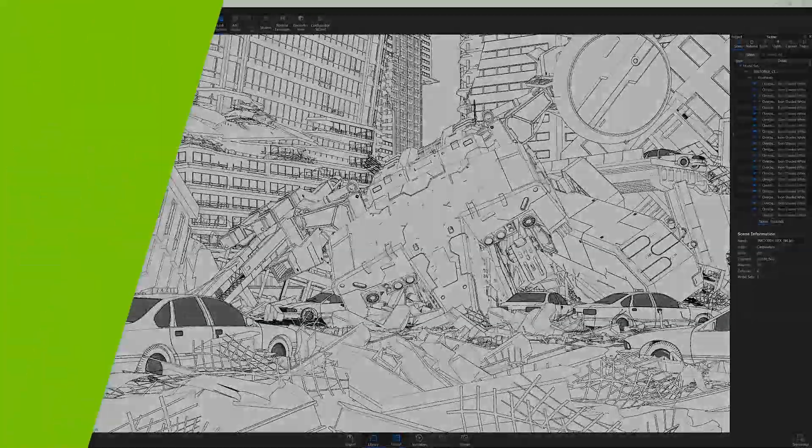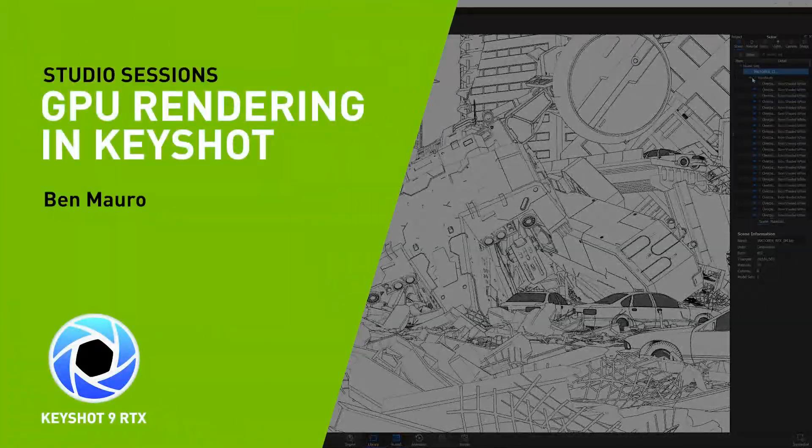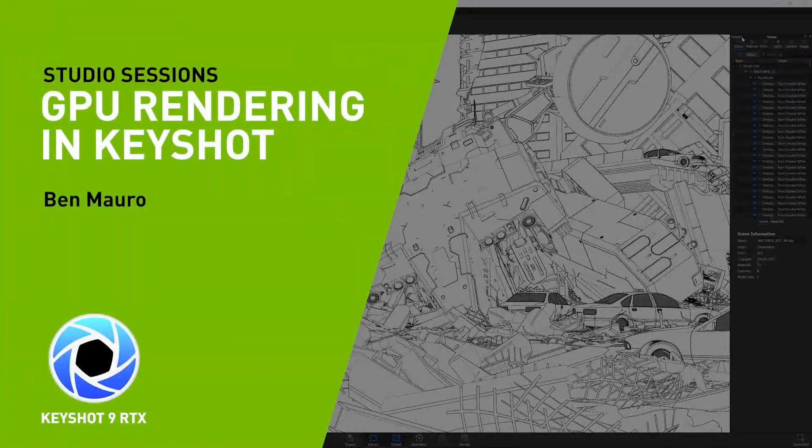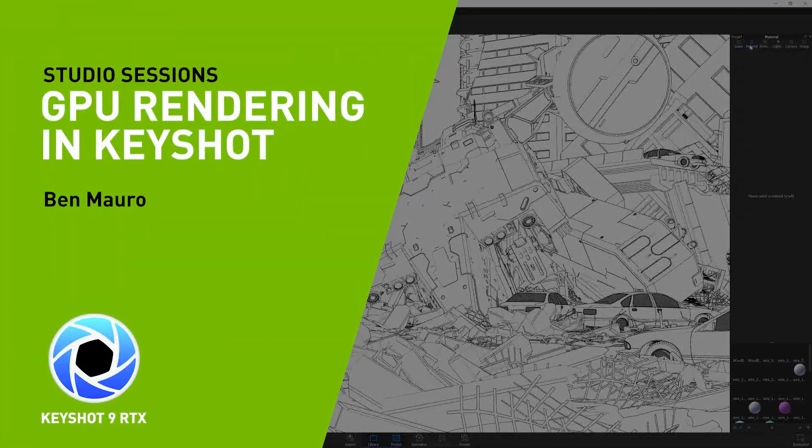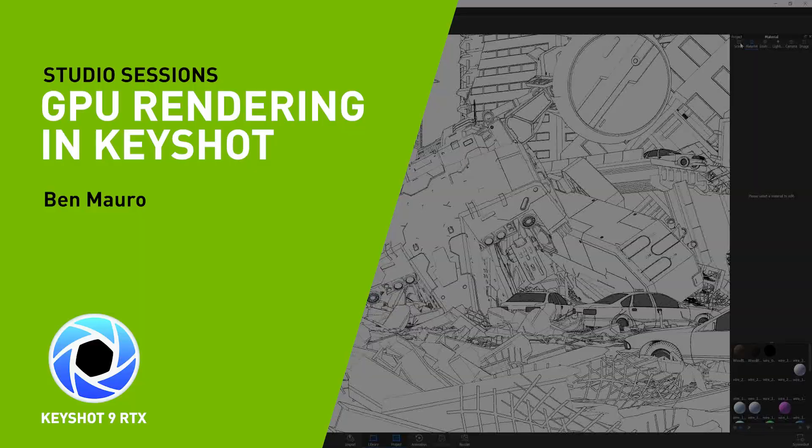Hey guys, this is Ben Morrow. I'm a senior concept designer and art director in the game and film industry, currently working on Halo Infinite.